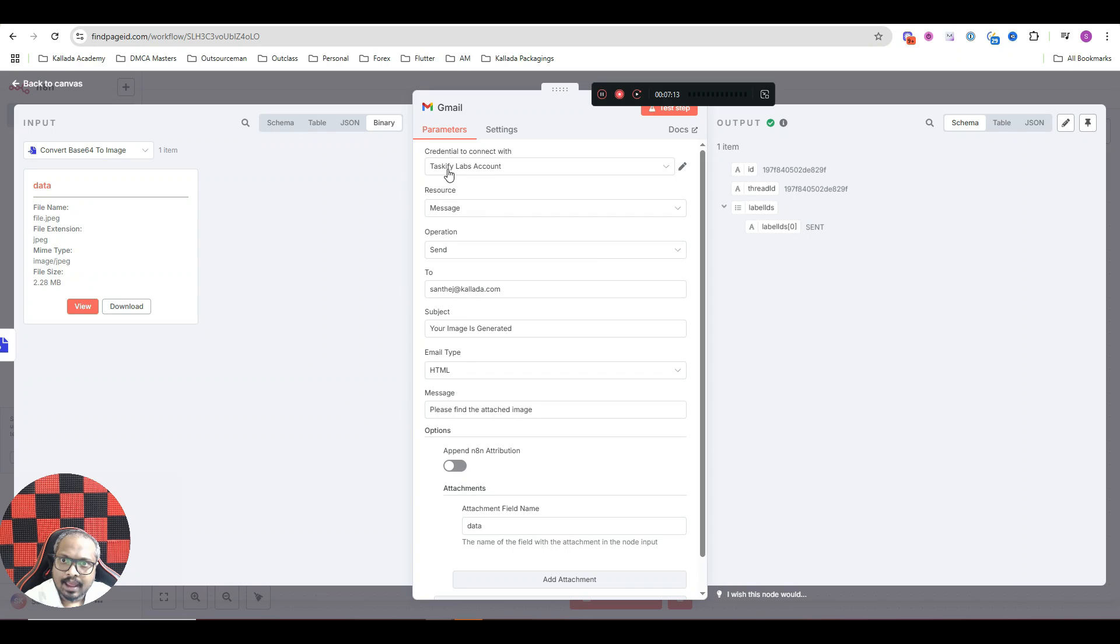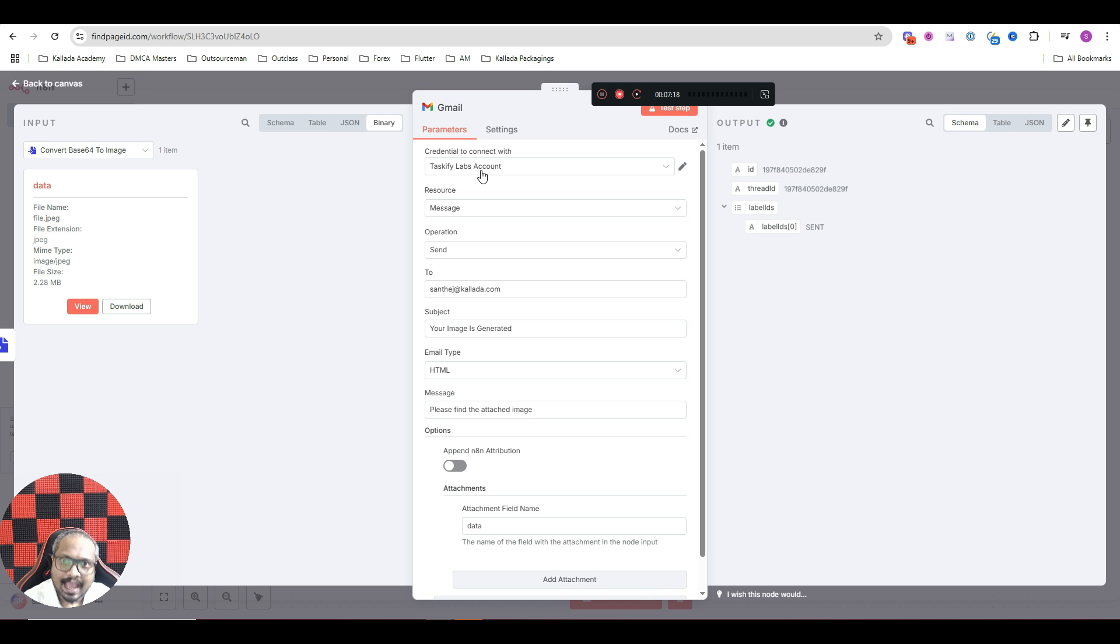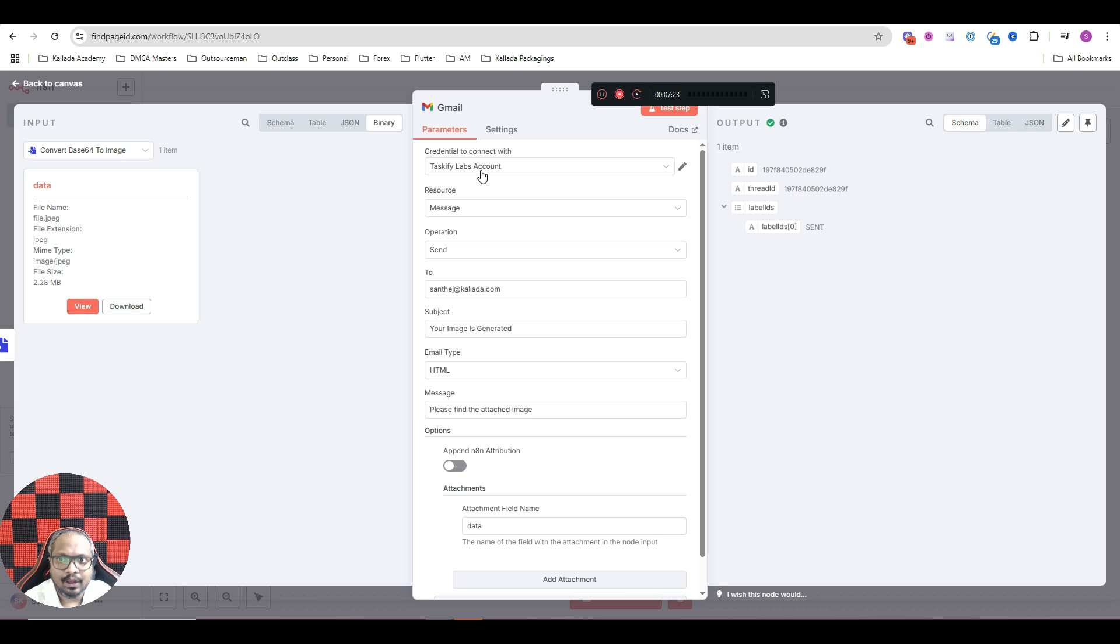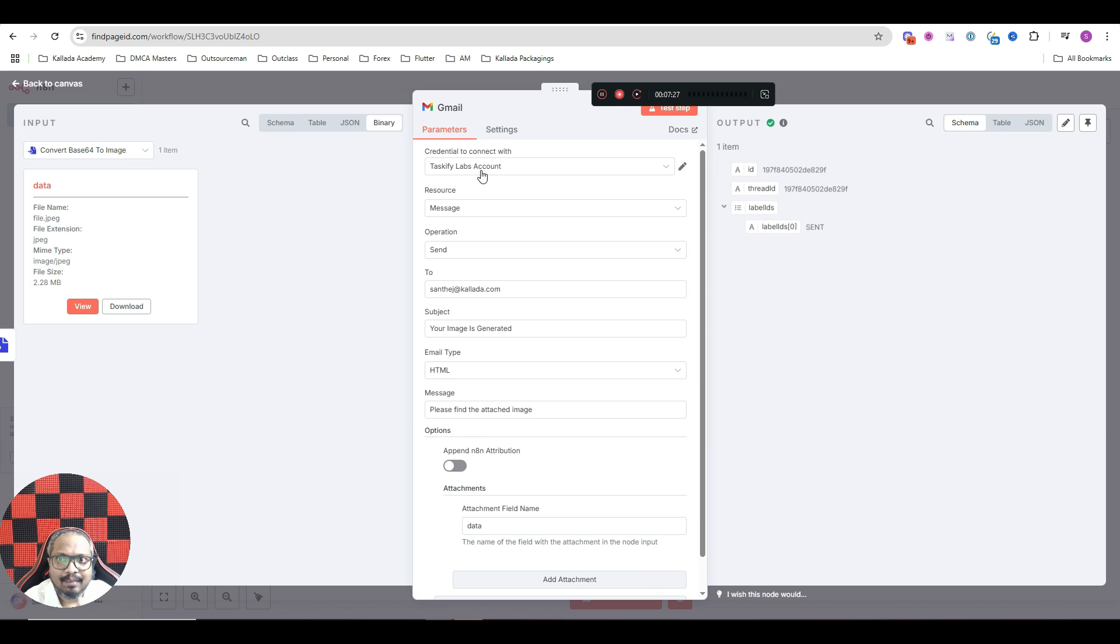Then I have selected my Gmail account. See, if you do not have your Gmail account connected, I actually have a video where I show you how to connect your Gmail account to N8N. And I will give a link to that video in the description of this video. So please make sure that you are connecting your Gmail account to N8N.